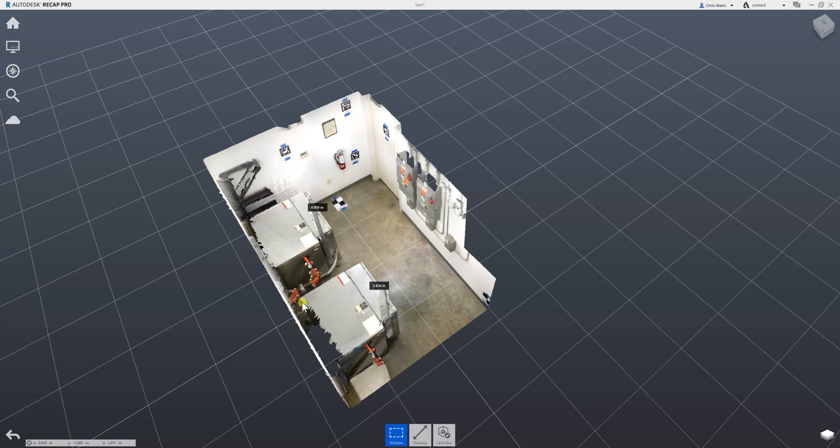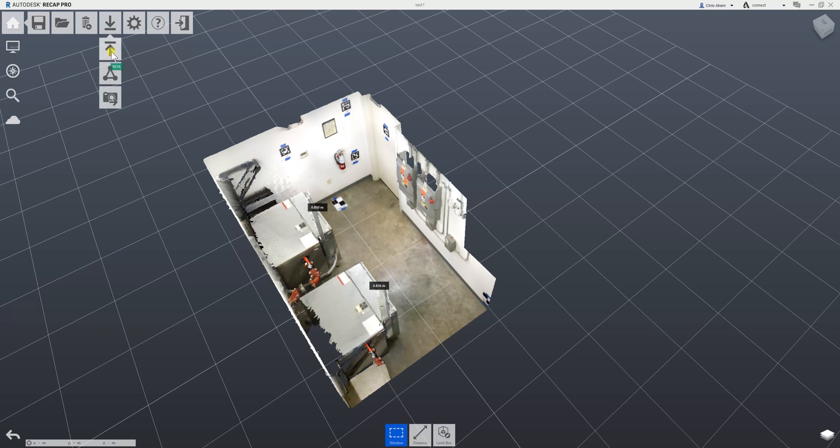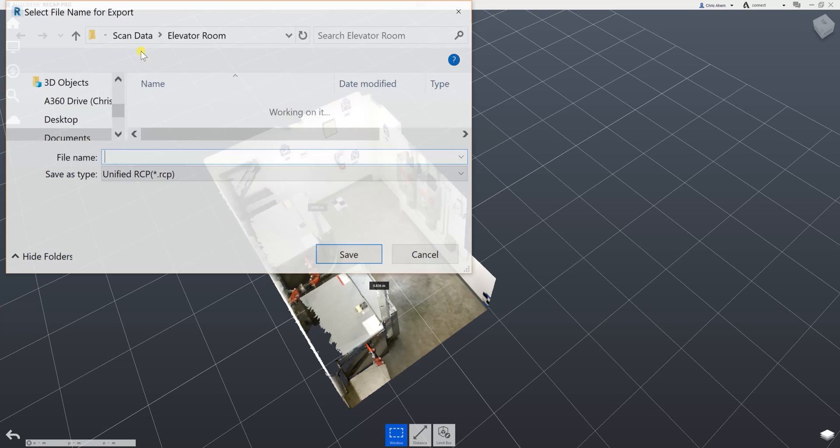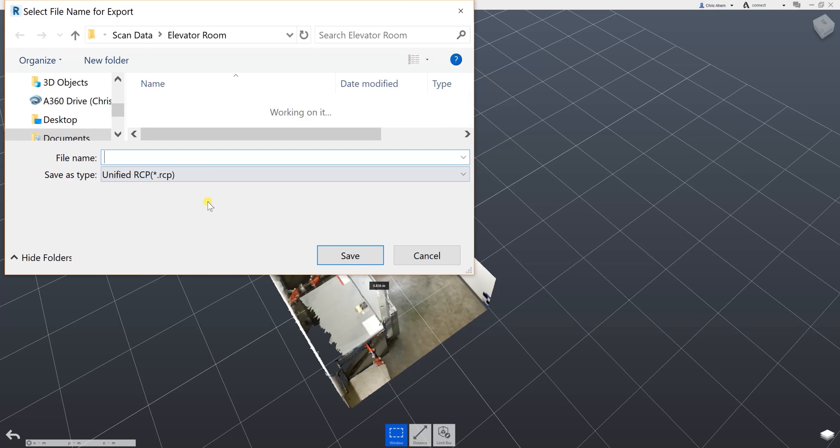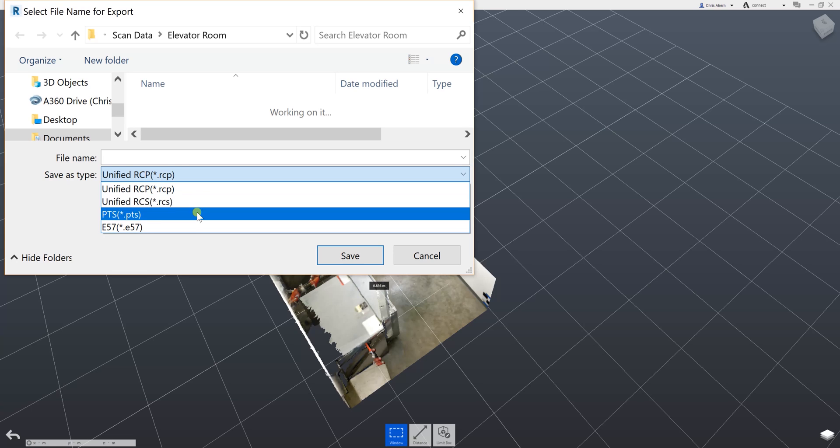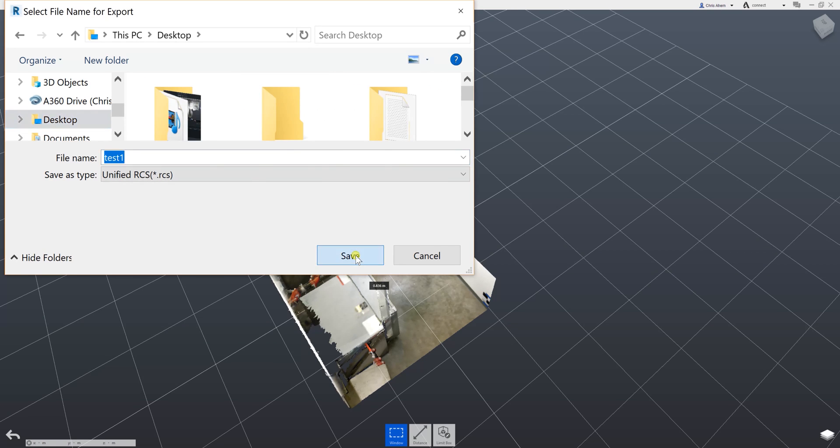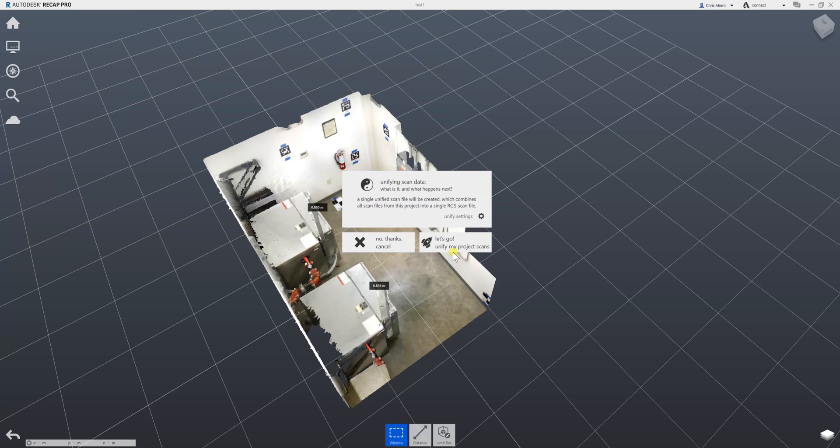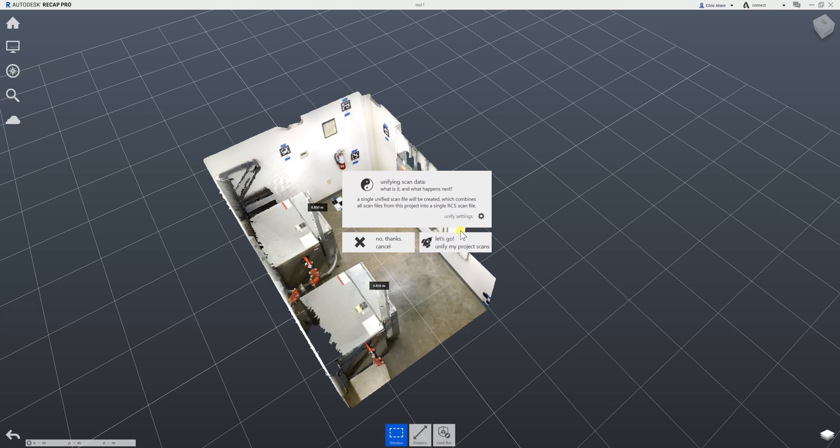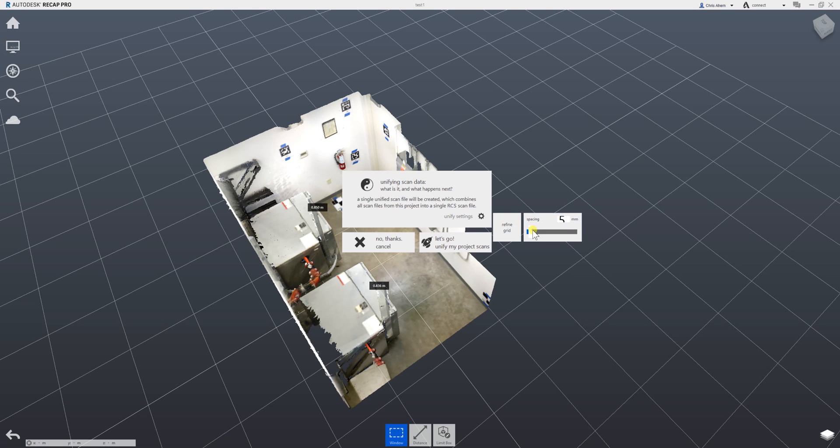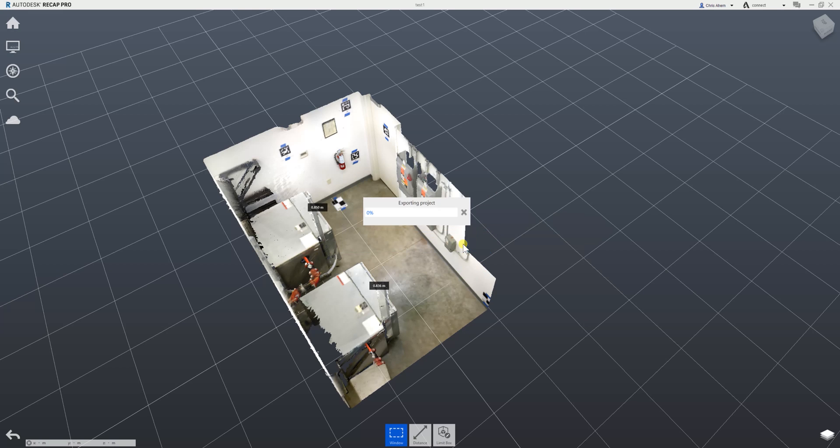I'll go to Home > Export. You could also save a Recap project that will also go into AutoCAD as long as you're working locally on the same machine. The safest bet, especially if you're sharing data, is to export a unified RCS point cloud file. We'll call this 'Test One' and save it to my desktop. There's another important step here similar to import - by default during RCS export, it will decimate by five millimeters, so click this little gear icon and bring the spacing down to one millimeter. Then hit 'Let's Go' to unify your project scans.